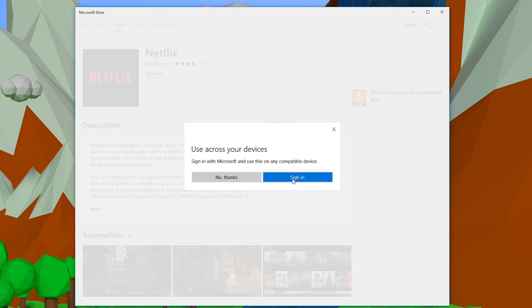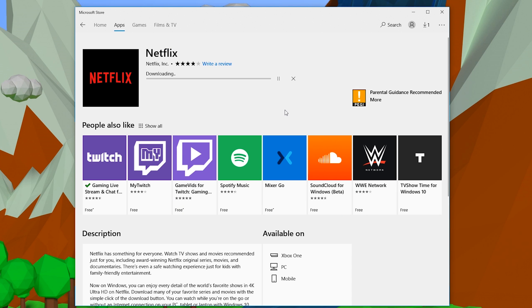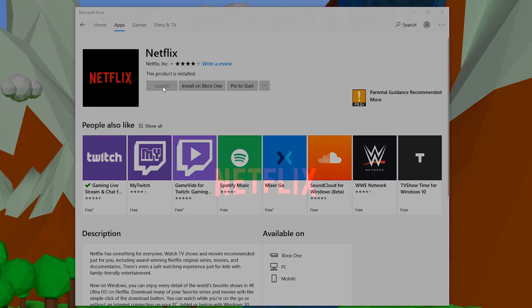Then you're going to have to sign into your Microsoft or Outlook account. From here, your download will begin and all you have to do is wait for this to download and install. Once it's been done, we're going to be ready to click the launch option right here to open up Netflix.